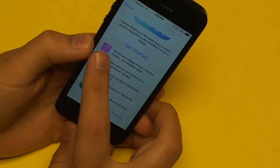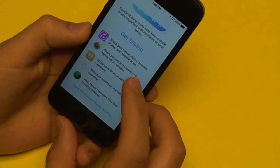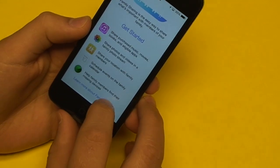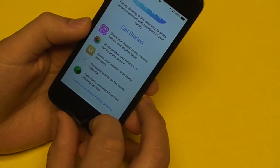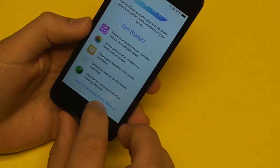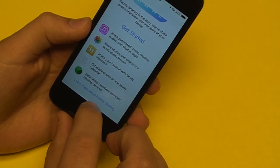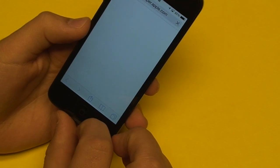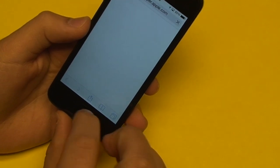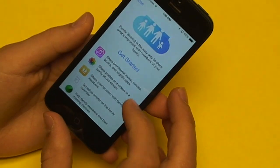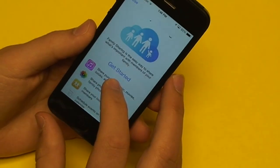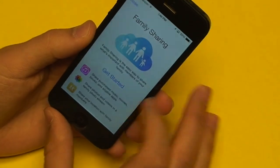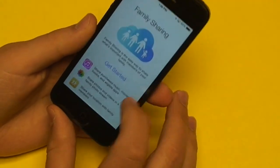It's integrating all these apps into this family sharing feature. You can opt to learn more about family sharing, which brings you to Apple's website. Basically, in order to set it up, just hit the Get Started text and start adding members of your family.